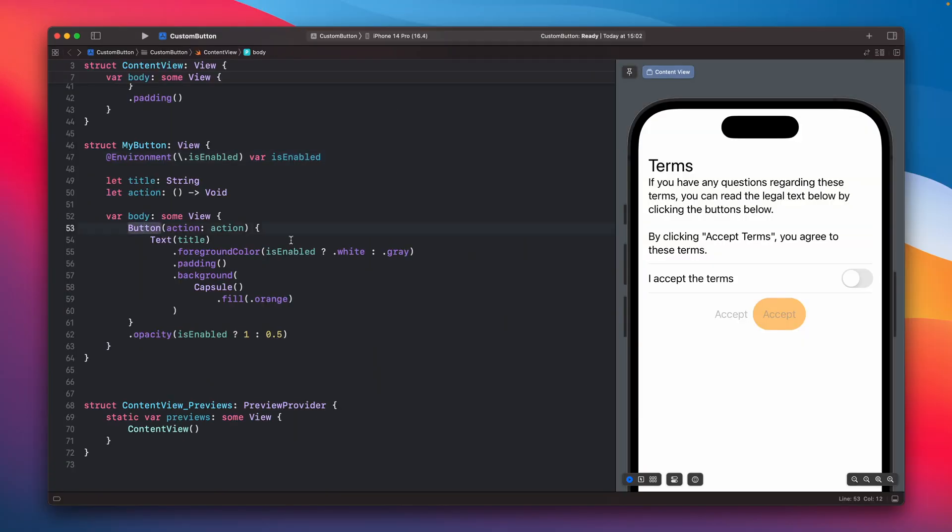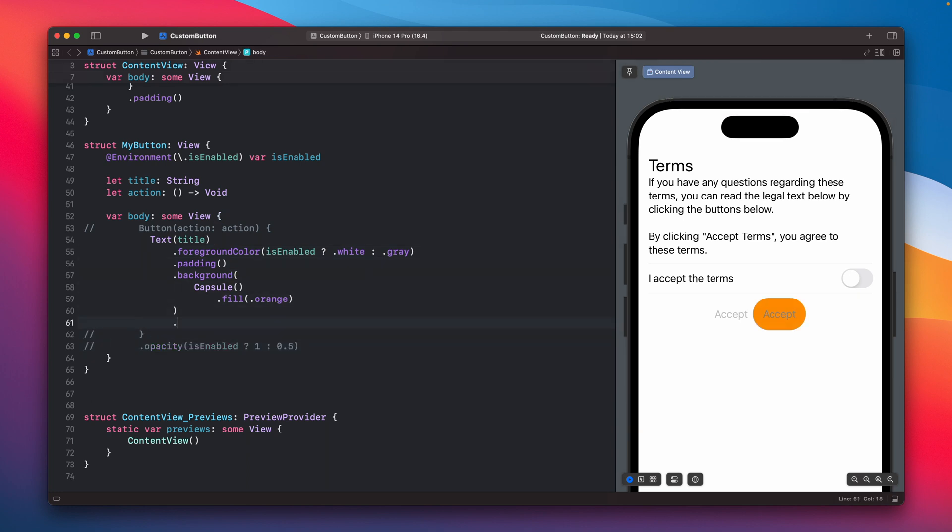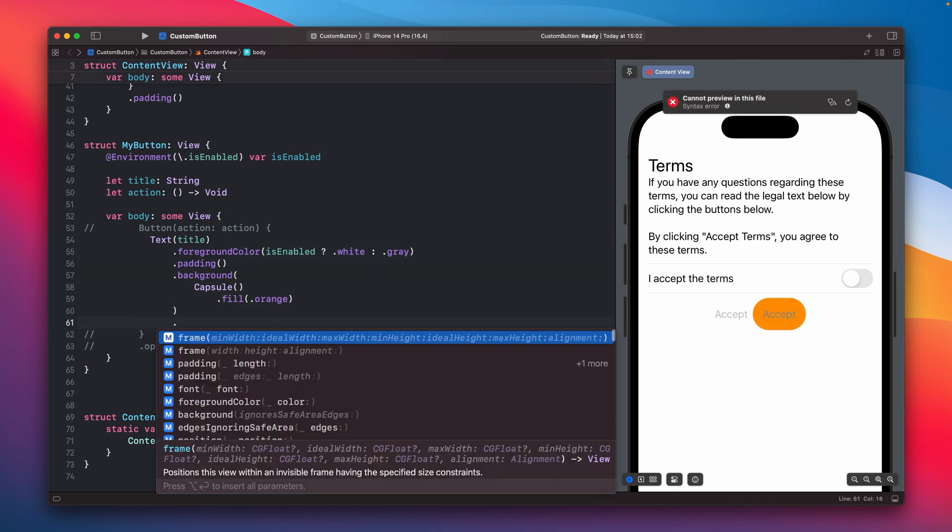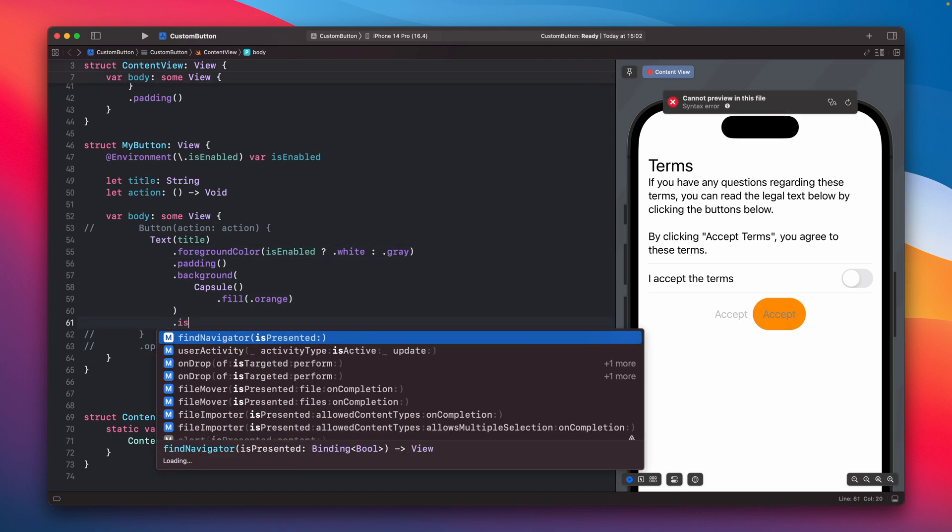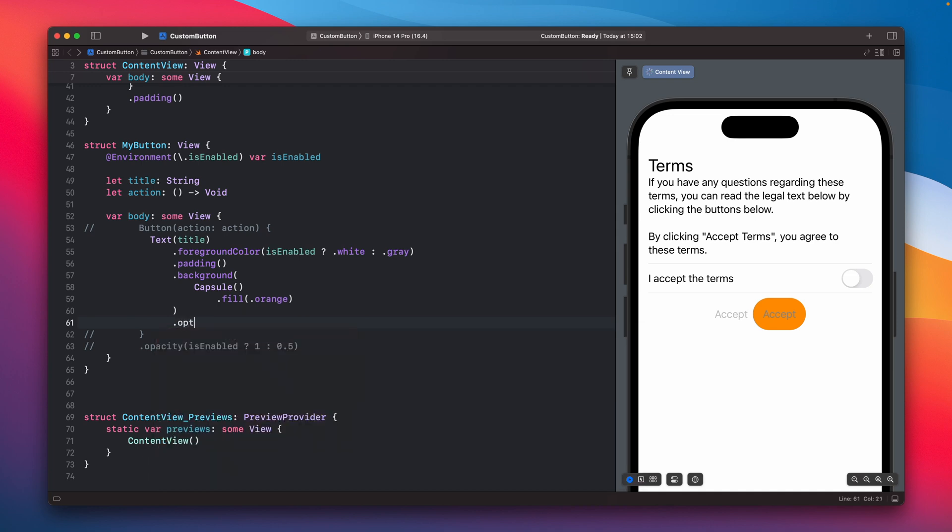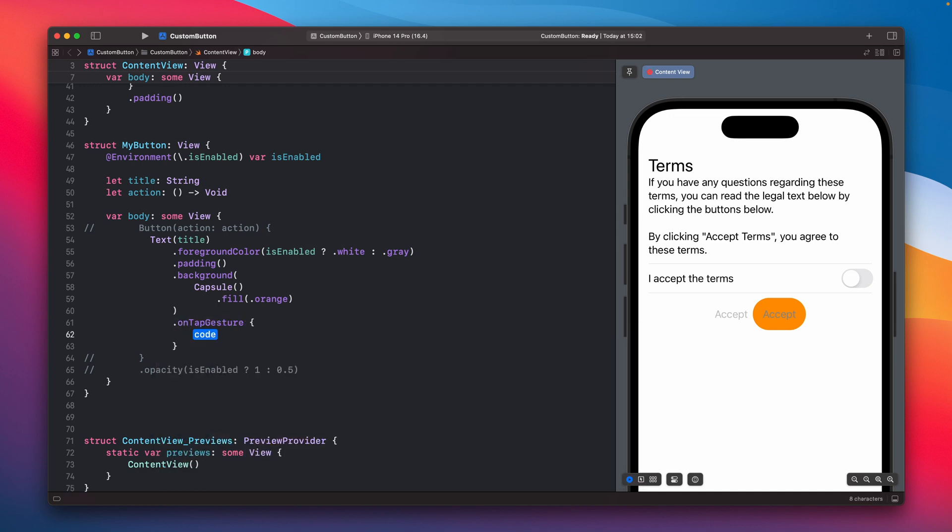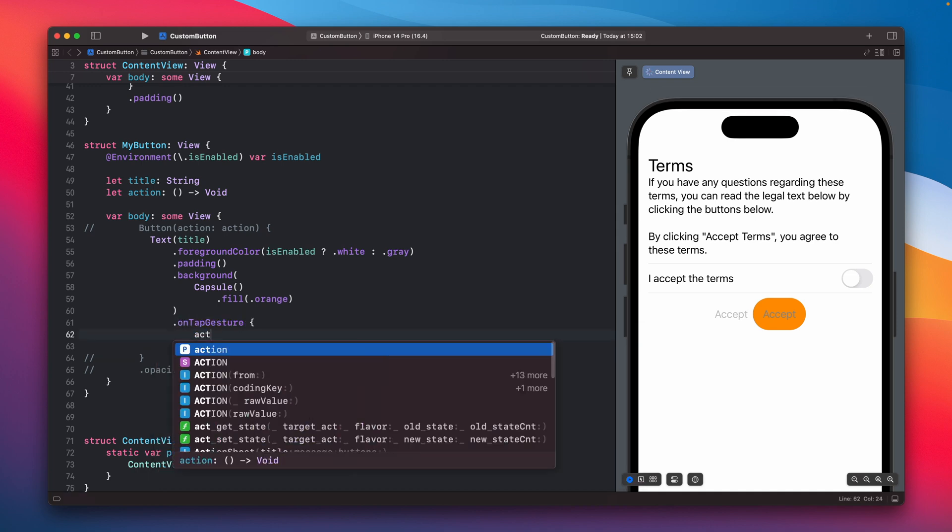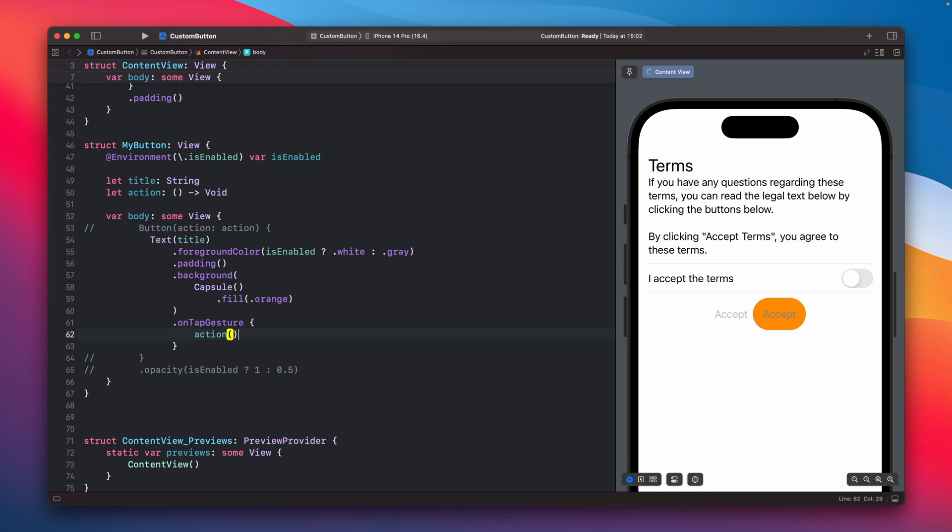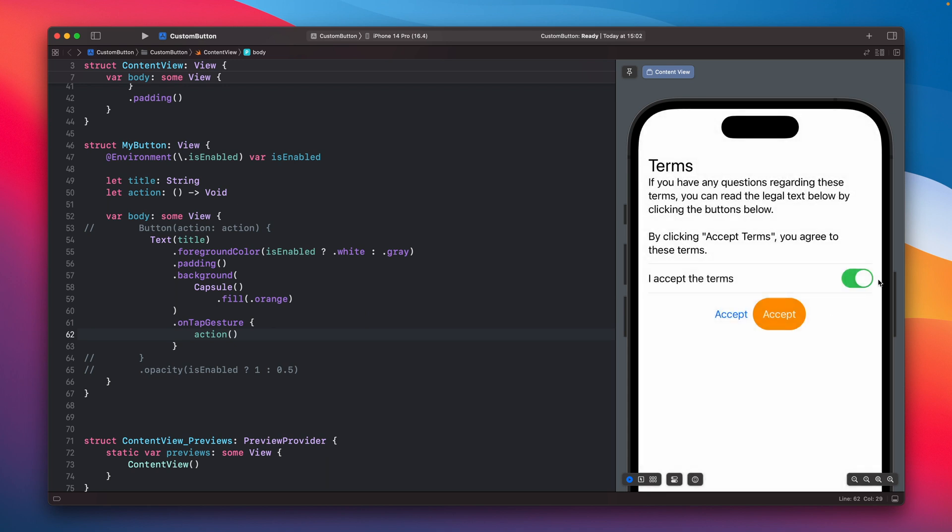It will also work if you for example don't have a regular button, maybe you just have just a text with additional gesture. So if you have like an on gesture, on tap gesture, and it can still like act as a button.